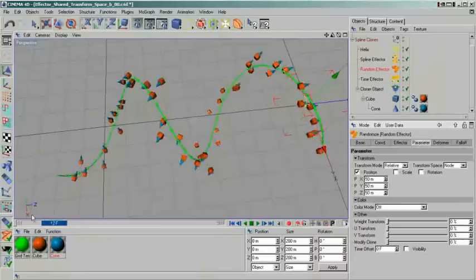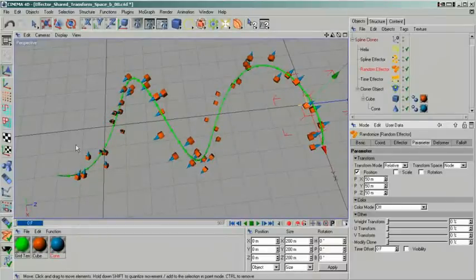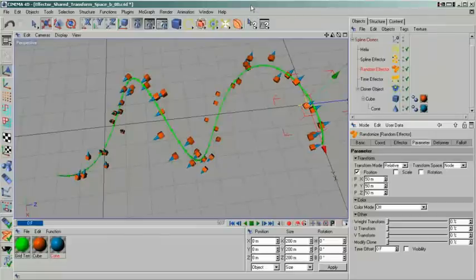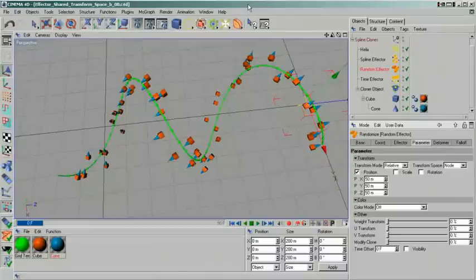You should always take care to plan the stacking order of your effectors. Our example with the spline would be especially critical. If our spline effector wasn't the first of them all, we wouldn't be able to pin down our clones on our spline. You can try this for yourself.